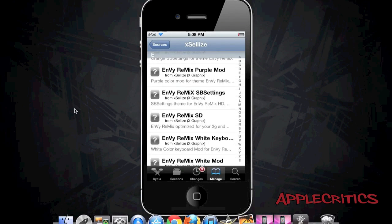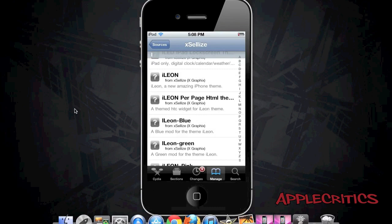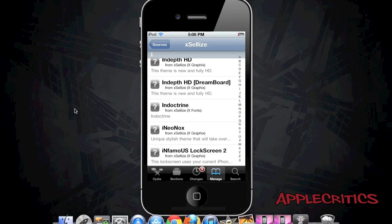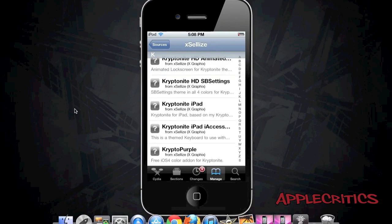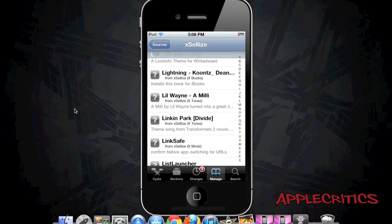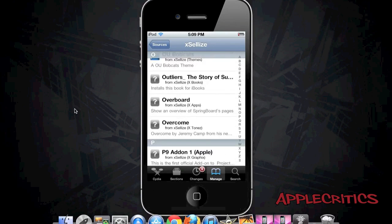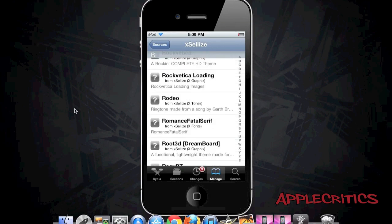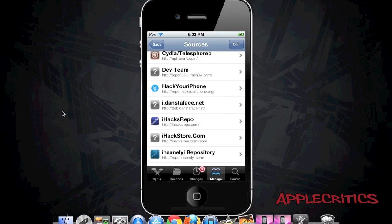Exilize also has custom weather widgets that go beyond the stock weather app, many animated lock screens, Dreamboard themes, and SB Settings. You'll also find more books and ringtones — downloaded ringtones go straight to the ringtones section in Settings. There are many HD themes and SD themes for every device on iOS 4 and above, including those without a Retina display. You'll find many similar Cydia packages throughout the Exilize repo.